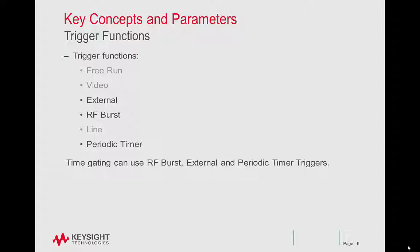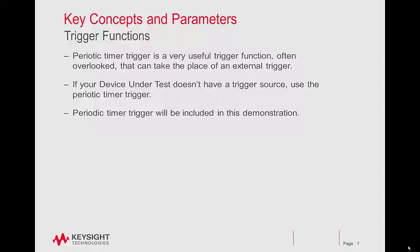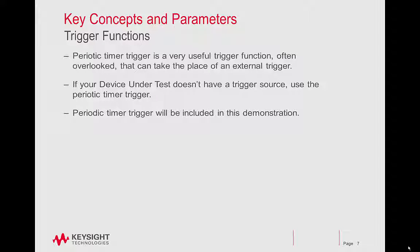Trigger functions. Time gating can use RF burst, external, and periodic timer triggers. Periodic timer trigger is a very useful trigger function, often overlooked, that can take the place of an external trigger. If your device under test doesn't have a trigger source, use a periodic timer trigger.